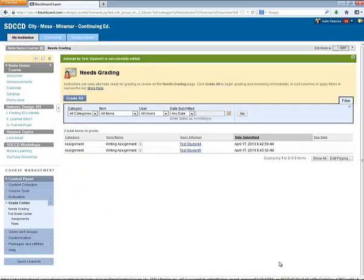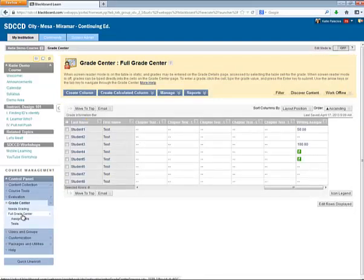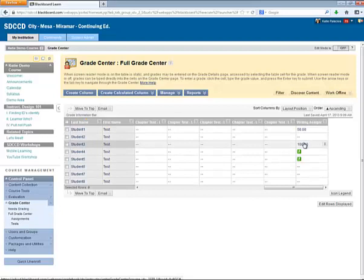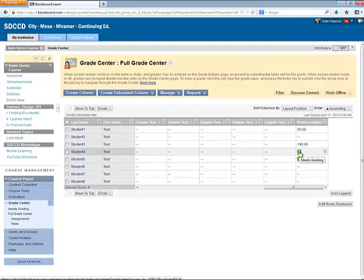Instructors will also see assignment submissions in the Grade Center, Full Grade Center view. You'll see the two assignments that I've already submitted through Needs Grading, and you'll see assignments that still need to be graded with this green exclamation mark icon.